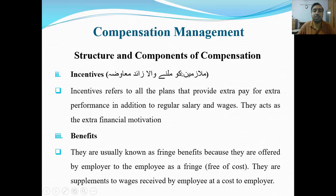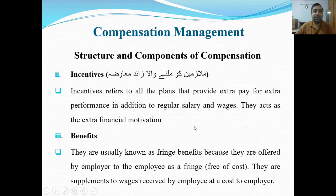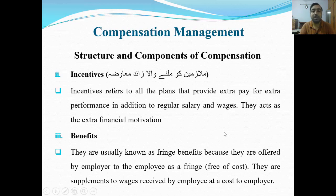Second is incentive — baala-zameen ko milne wala zaaid mawaza. Incentives refer to all plans that provide extra pay for extra performance, in addition to regular salary and wages. They act as extra financial motivation. Incentive jo hote hain yeh maliyati motivation ke taur pe kaam karte hain — agar aap extra performance dikhayenge toh aapko extra mawaza bhi milega.